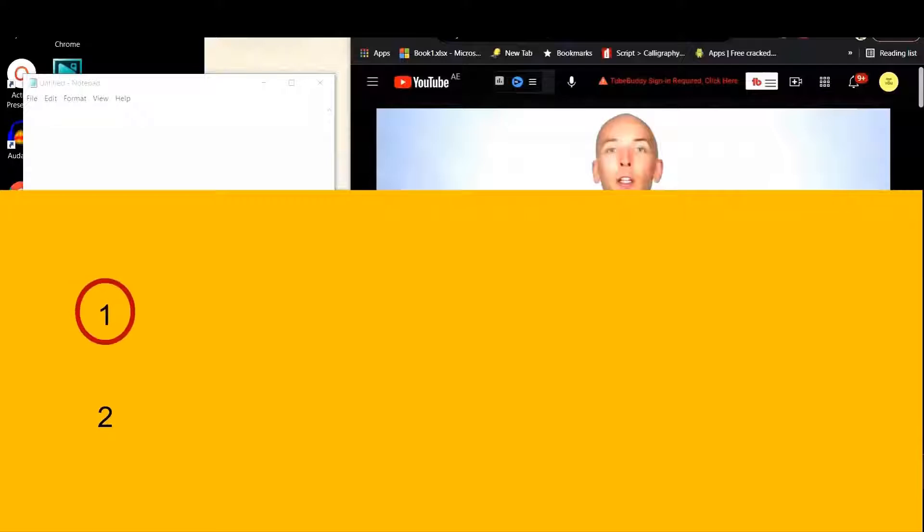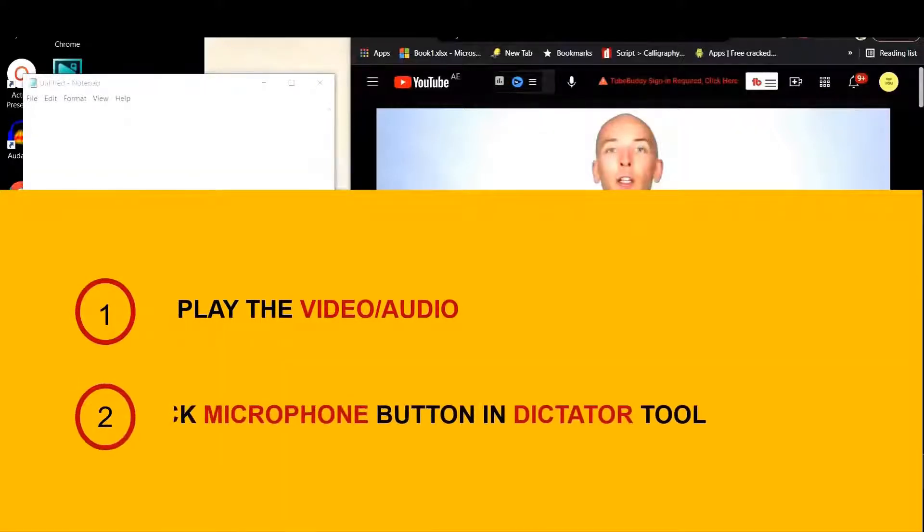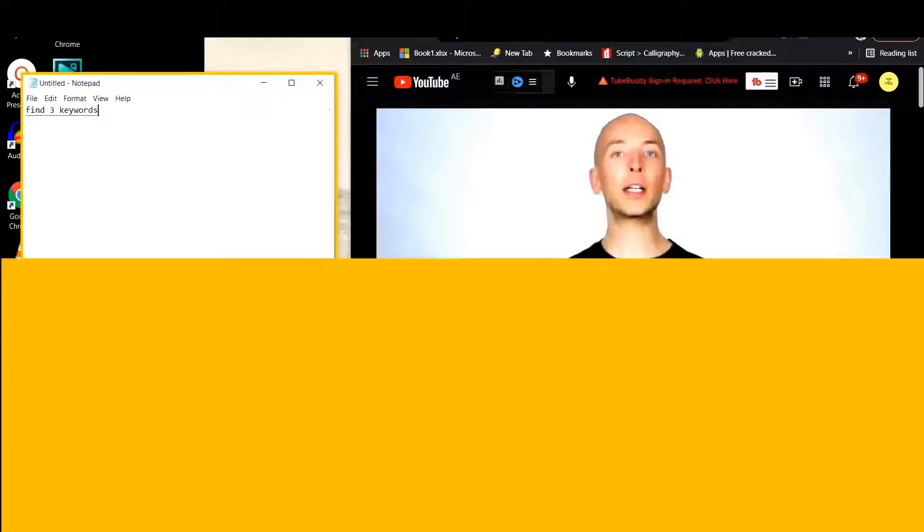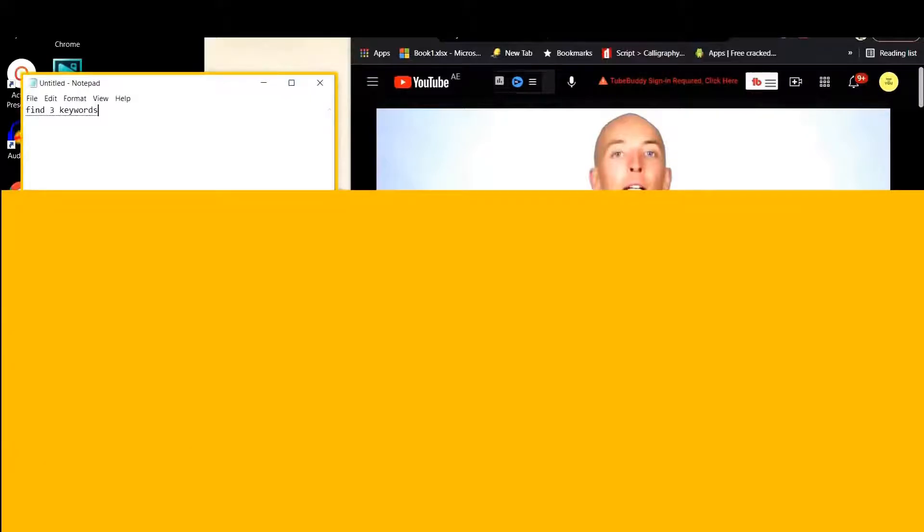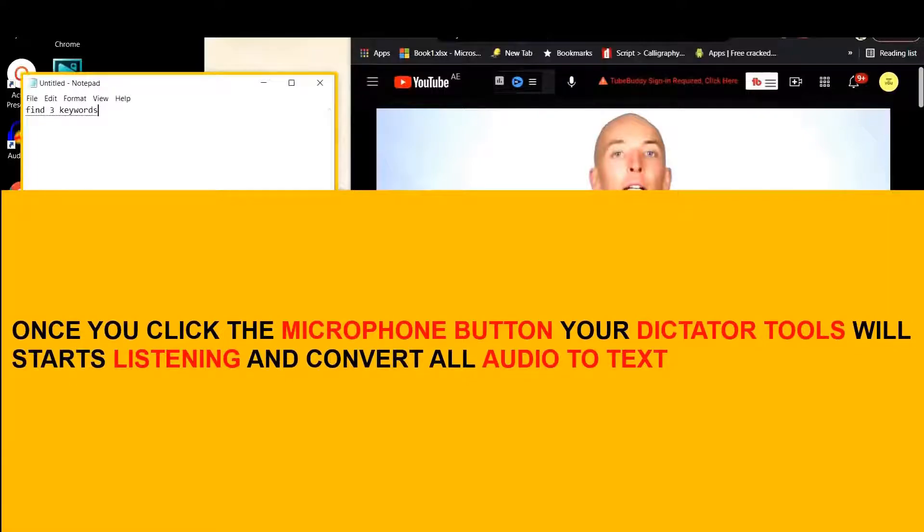You can just follow these steps. The very first step is you can play the video, and then you can click the microphone button in the Dictation tools. Once you click the microphone button, your Dictation tools will start listening and convert all audio to text. This is how simple it works.